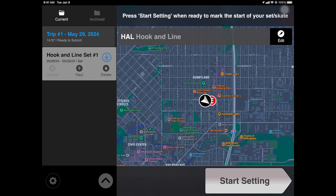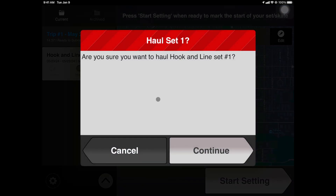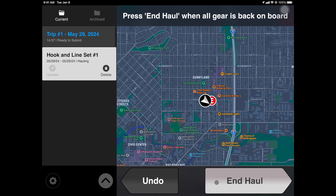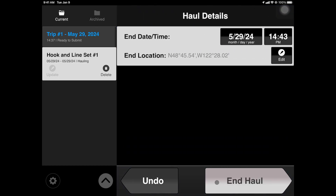When you're ready to haul a set, navigate to the events panel and locate the set you wish to haul. Tap the haul button to begin. A warning will appear asking you to validate your choice. Tap Continue and then End Haul when your gear is on board. The date and time alongside the location will auto-populate. Tap End Haul.